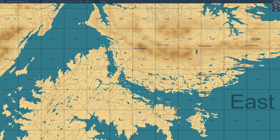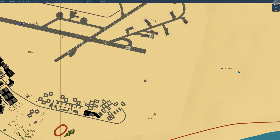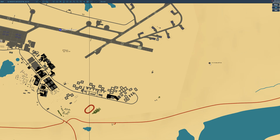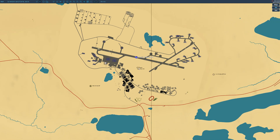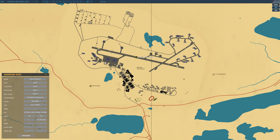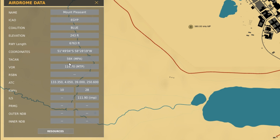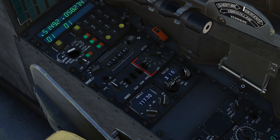Let's look on F10 real quick — we've done this before but we'll do it again. So right here, this hexagon is a VOR at 114.70. Then this symbol right here is a TACAN. If you don't know that, you can just click on the airfield to see if it has it. For example, this airfield has a TACAN of 59 X-ray, a VOR of 114.70, and ILS on runway 28 of 111.90.